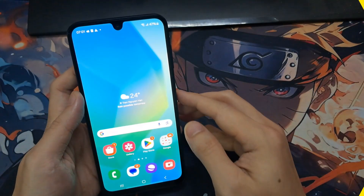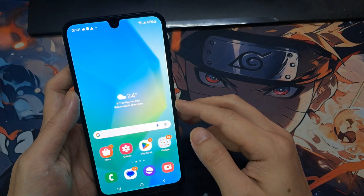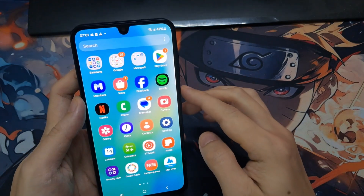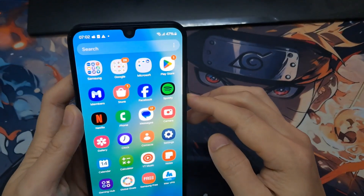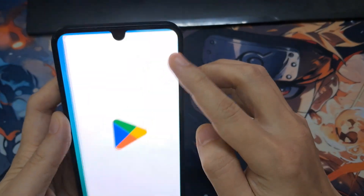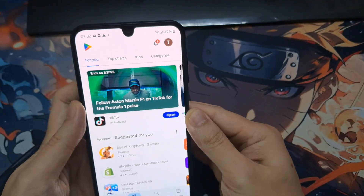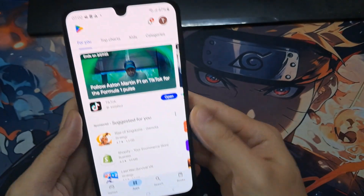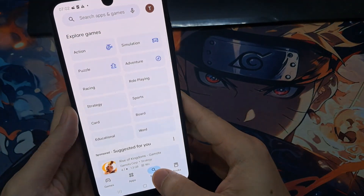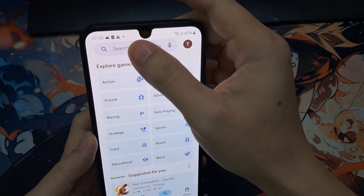On the home screen, you want to swipe up to go into the app screen. And in here, you want to open up the Play Store app. Next, in the Play Store app, you want to look for an app called Accessibility Suite.